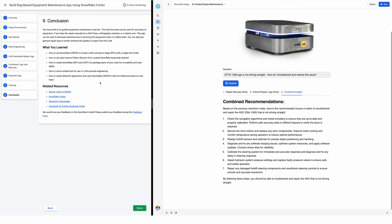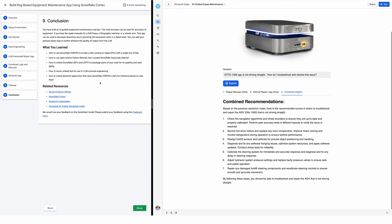In conclusion, what did you learn? You learned how to use Snowflake Cortex to invoke LLMs running on large GPUs inside your Snowflake security boundary with a single line of SQL. You learned how to use open-source Python libraries from the Snowflake Anaconda channel, including Snowpark, to take PDFs and chunk them into digestible units you can vectorize. You learned how to create Snowflake UDFs and UDTFs to package parts of your code for usability and readability, and how to create a Streamlit application so your maintenance technicians can use the app on an iPad or laptop next to their equipment. Thanks for your time today.